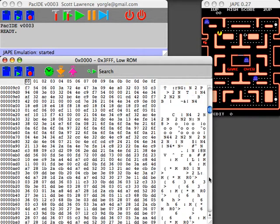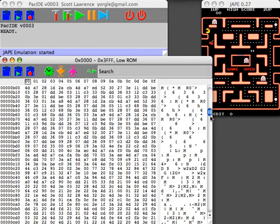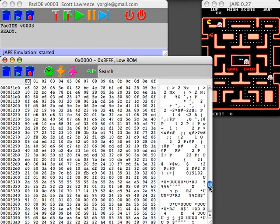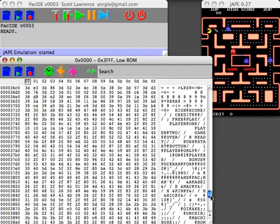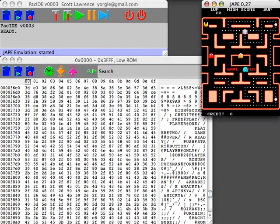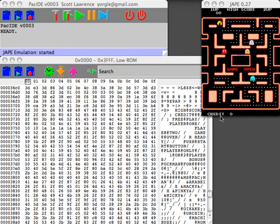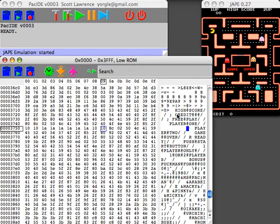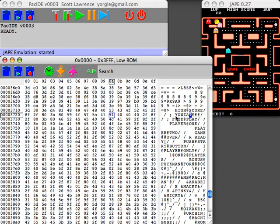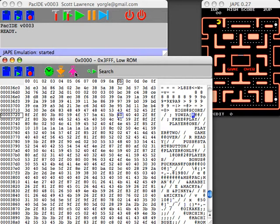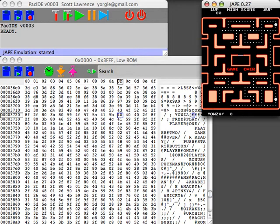So if I scroll down a bit you can actually see here the text strings, for example like down here where it says credit I can change that to, for example, YOWZA and then press this little pink button here which copies it back to the ROM.